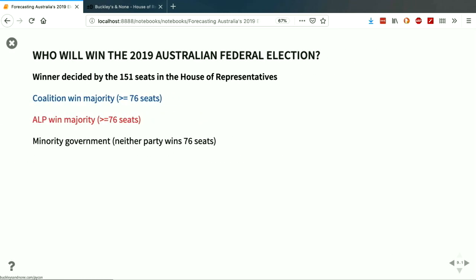So defining the problem — what was I actually trying to do with Buckley's and None? Primarily I was trying to forecast who would win the federal election, decided by the House of Representatives, which is made up of 151 seats. There are three primary outcomes: one, the coalition would win a majority of 76 or more seats; two, Labour would win a majority of 76 or more seats; and three, neither party would win 76 or more seats because enough would go to the crossbench — a minority government.